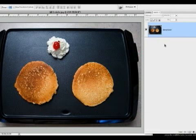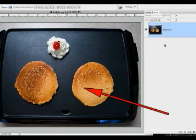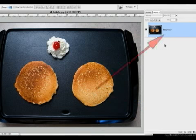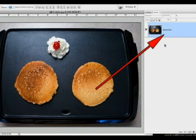Magicians immediately understand this concept. Your image window is what we want the viewer or the audience to see, and the Layers Palette keeps track of everything it takes to create the illusion, and it is not seen by the viewer.